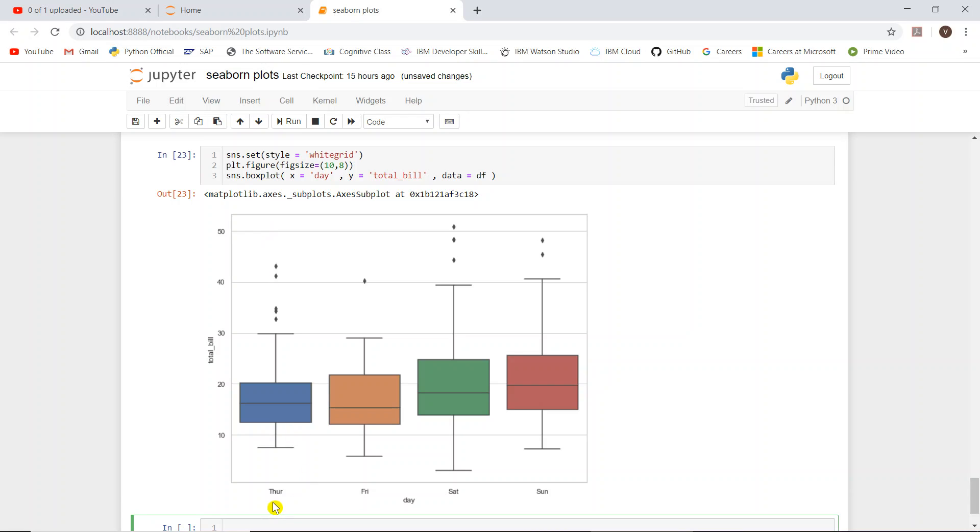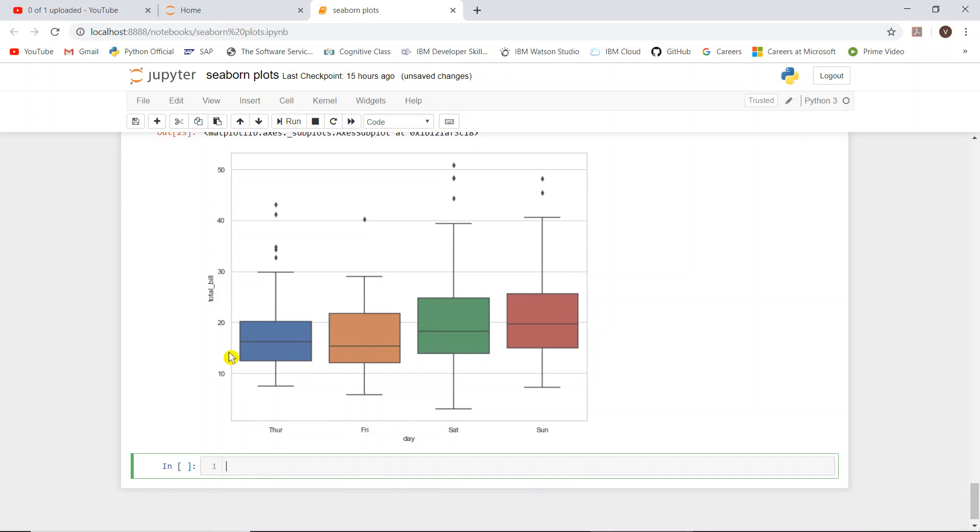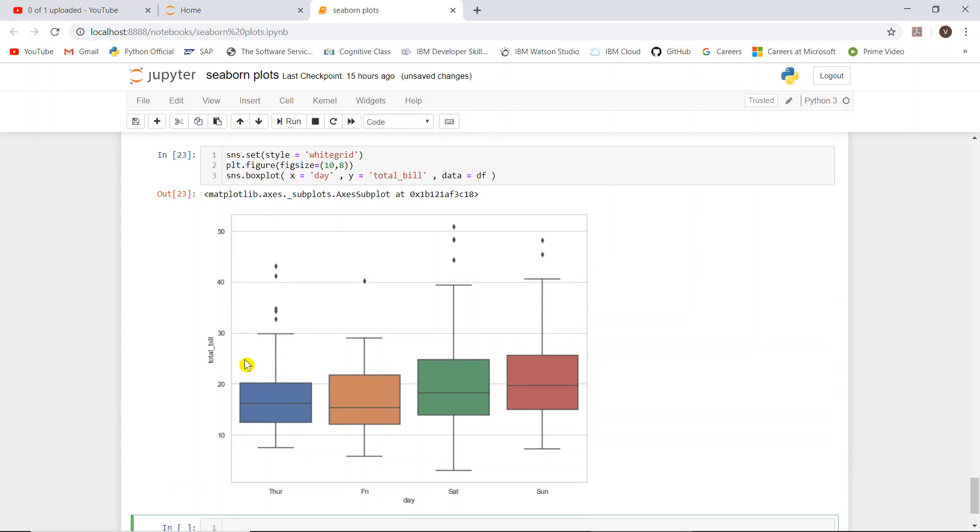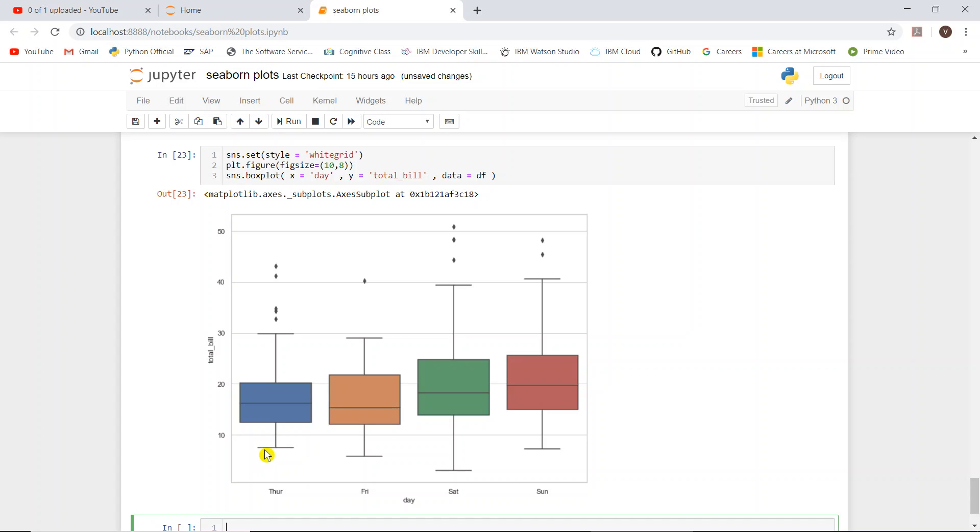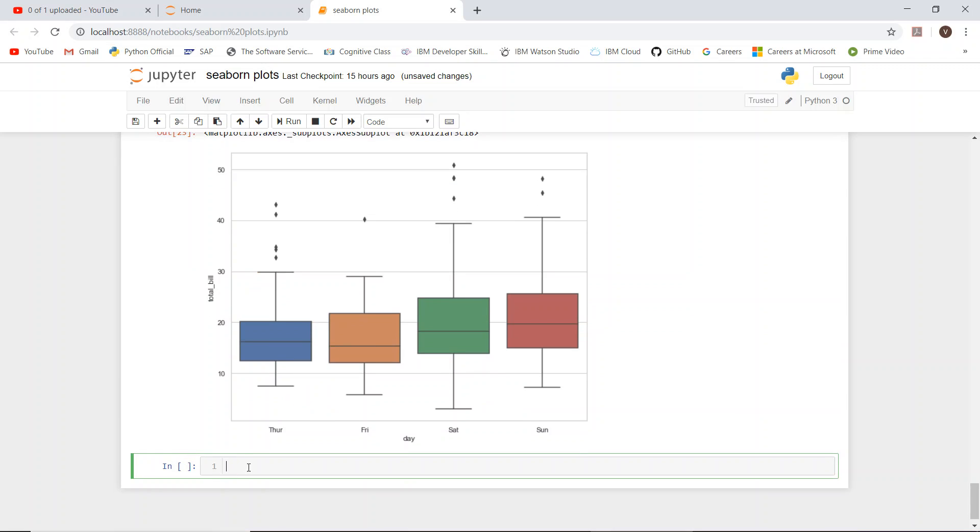So let us analyze this now. Day is on the x-axis, total bill on the y-axis. Day is a categorical variable, y is the numerical variable. Let us analyze by taking Thursday. On Thursday, data is distributed like this. Because this is a categorical distribution plot, it will plot the distribution of the data. So on Thursday, total bill is heavily distributed from around 11 to 20. You need to understand this box plot - this is the minimum, this is the maximum. Let us understand it by calling